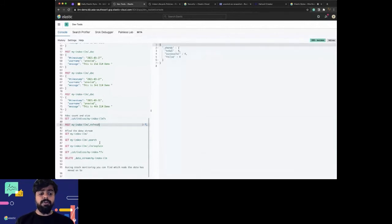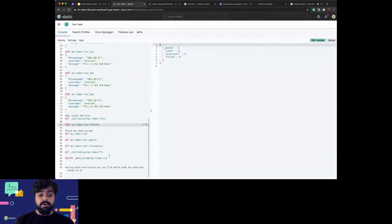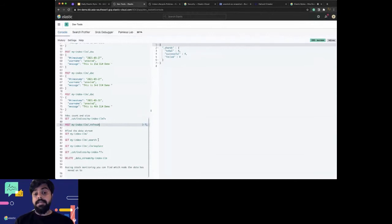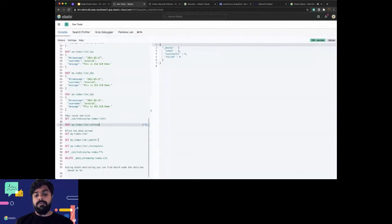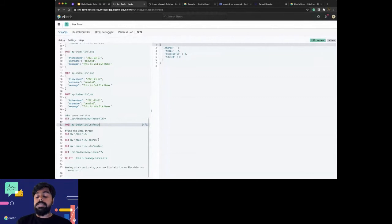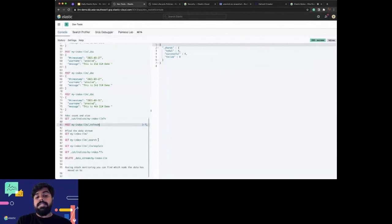You can also check how the ILM works through the index ILM explain API. You will see when it has completed, what phase it has completed, what is the current phase of the index, and how much time it took. You will also see details like if certain actions have failed on a specific index.